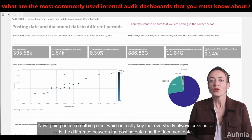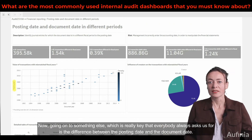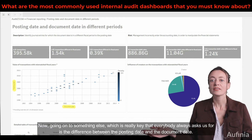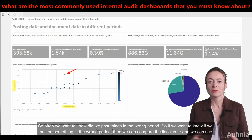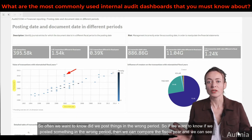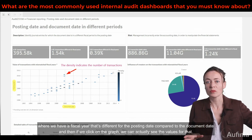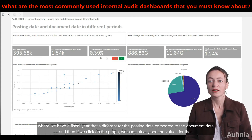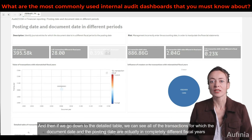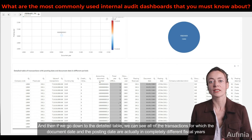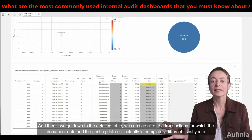Something else which is really key that everybody always asks us for is the difference between the posting date and the document date. We often want to know: did we post things in the wrong period? So if we want to know if we posted something in the wrong period, we can compare the fiscal year and see where we have a fiscal year that's different for the posting date compared to the document date. If we click on the graph, we can actually see the values, and then going down to the detail table, we can see all of the transactions for which the document date and the posting date are in completely different fiscal years.